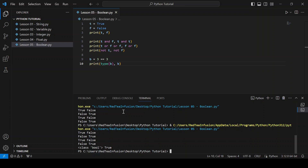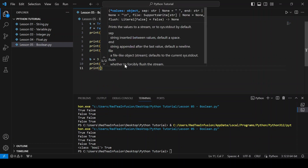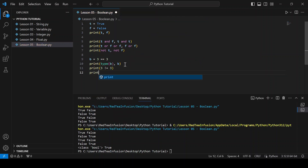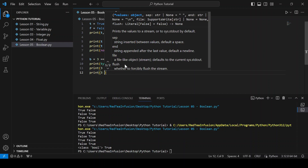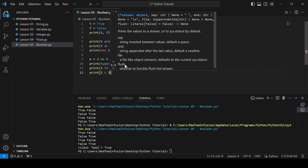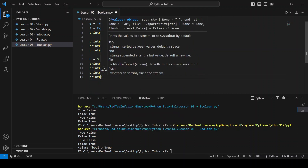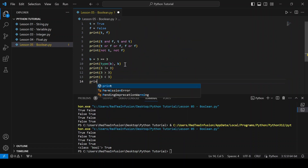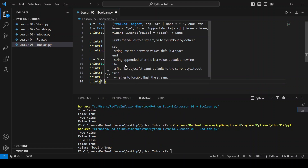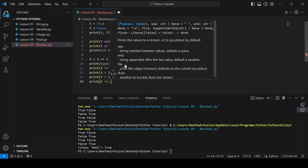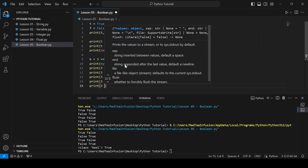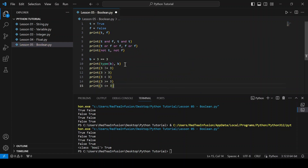Now let's explore the other five comparison operators: print 3 != 3, print 3 > 3, print 3 < 3, print 3 >= 3, and run.